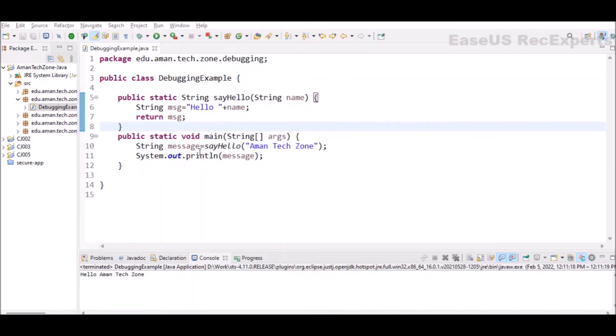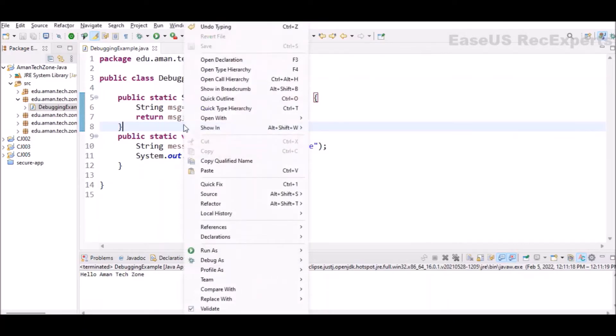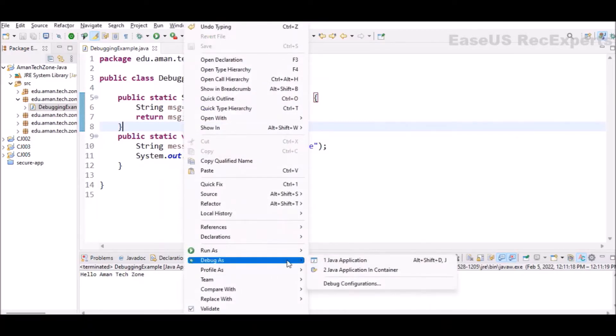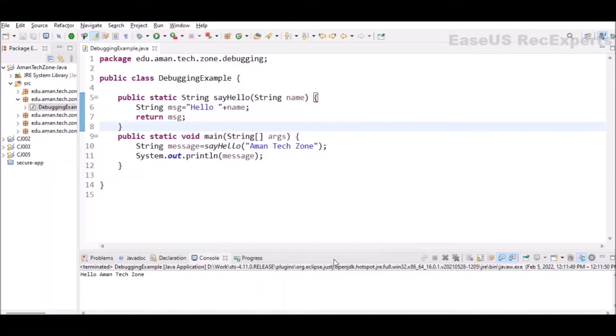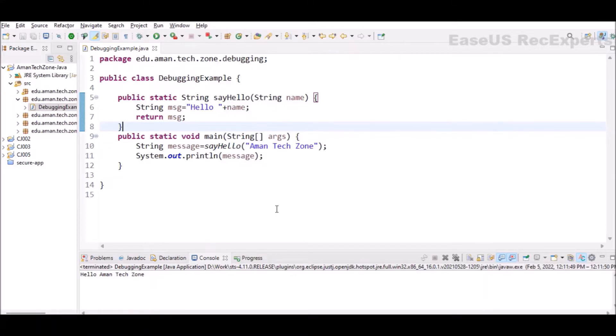For that Eclipse provides debug as functionality. You can right click on the class and there is option debug as, then you can click on Java application. If you click on this, it will execute the program in debug mode. But wait, the program was not paused anywhere or I was not able to see the stepwise execution.